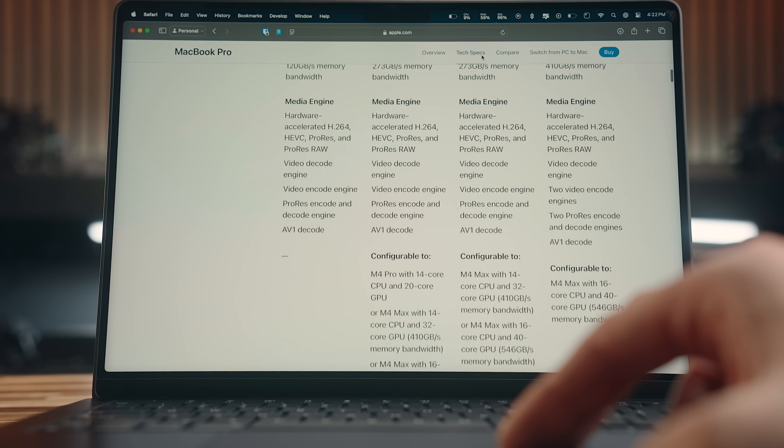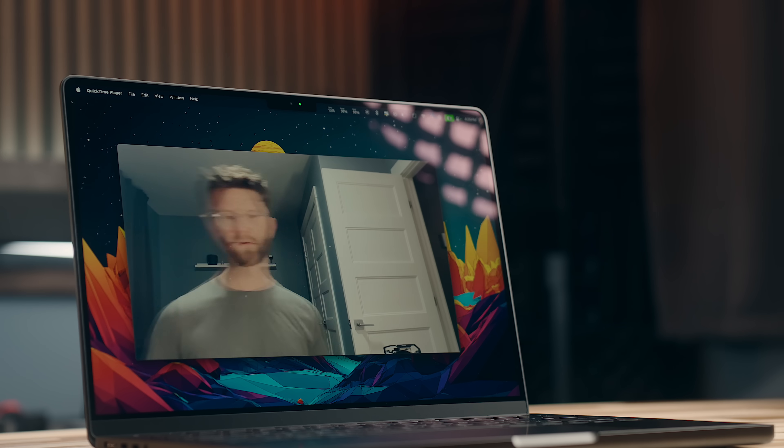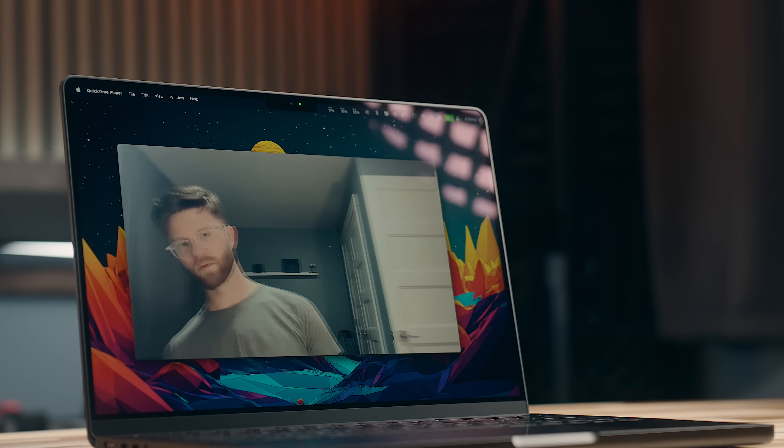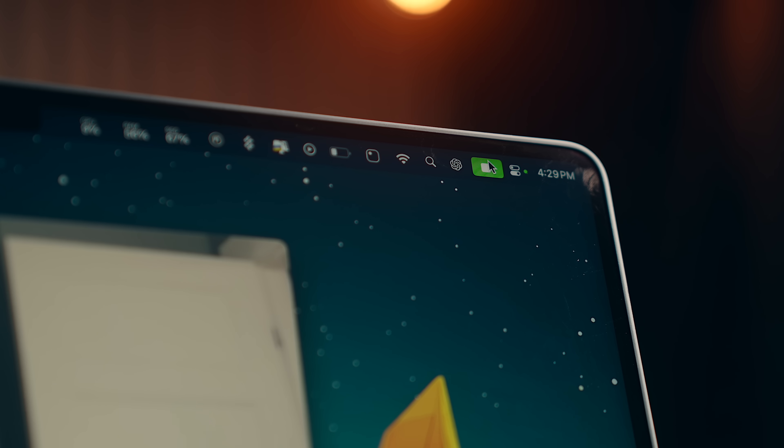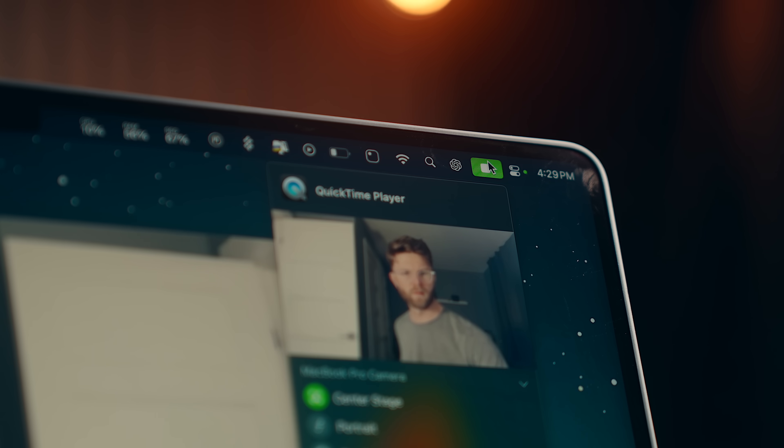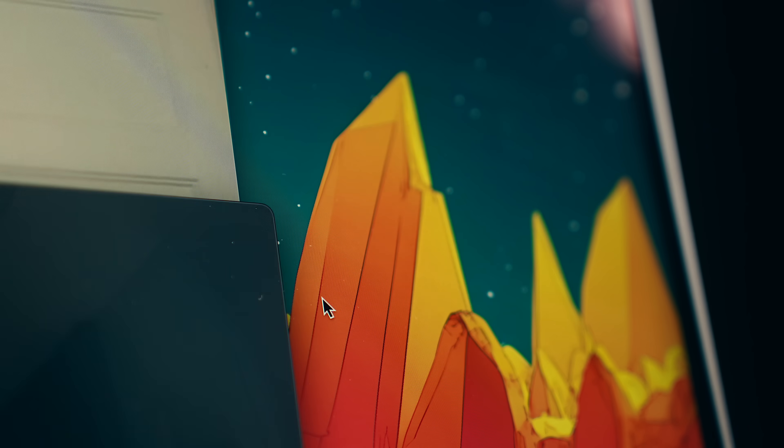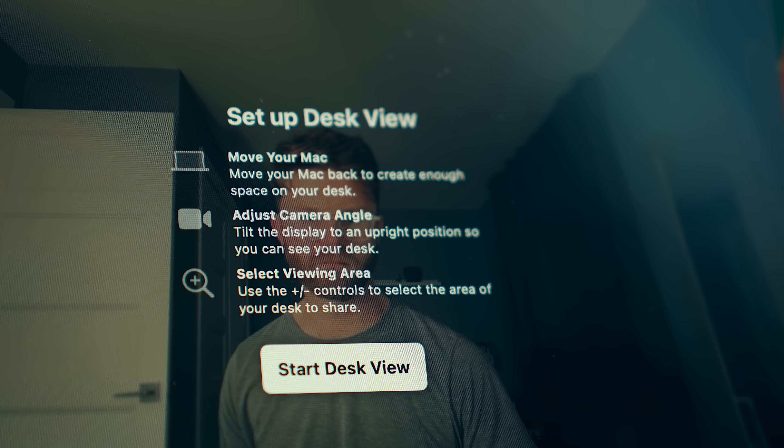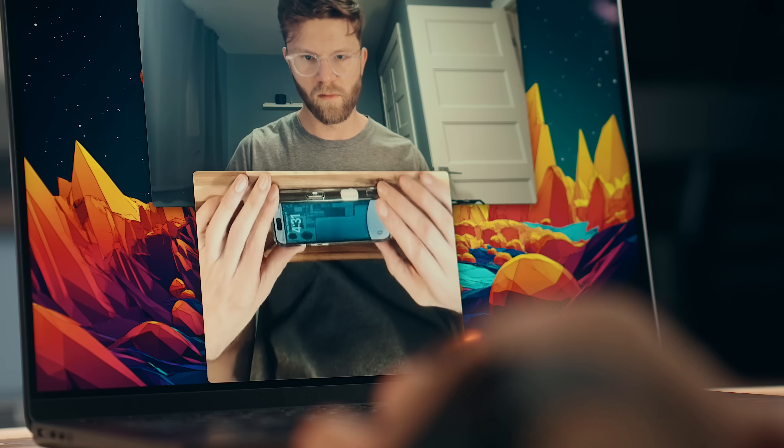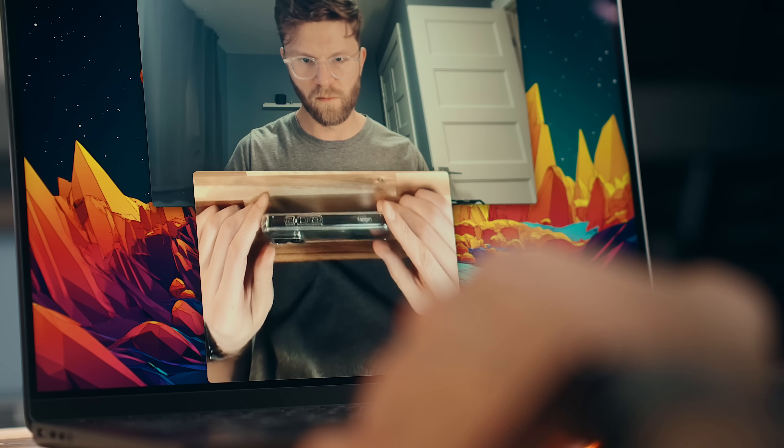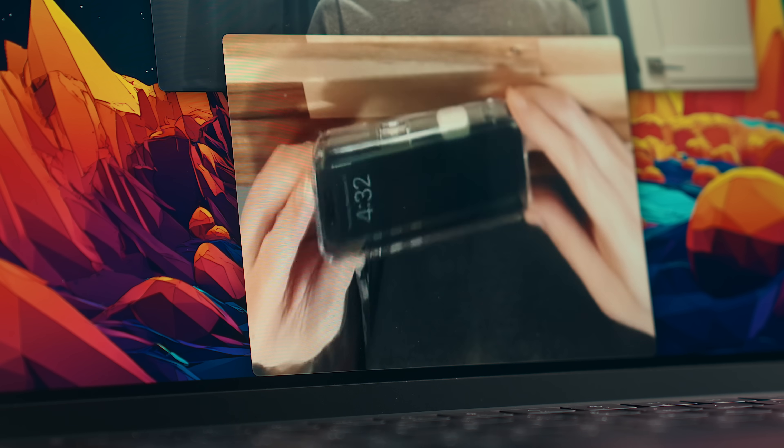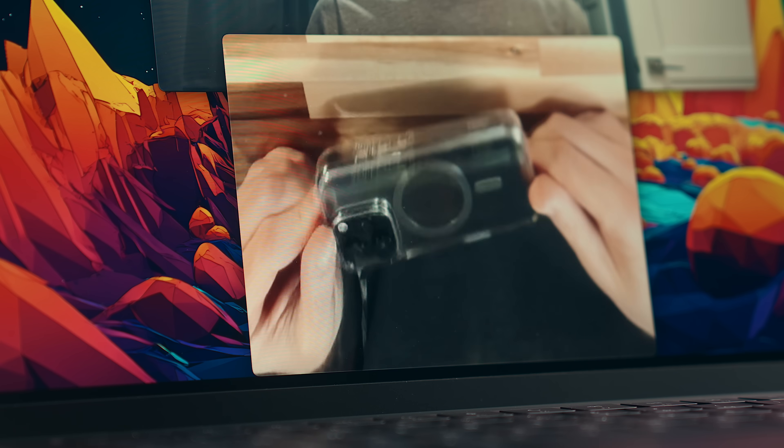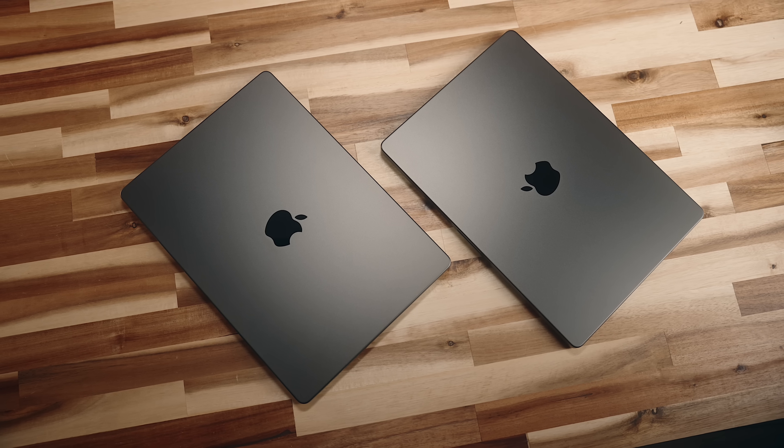Right above the display, you have the new webcam with center stage, which in everyday usage doesn't look a whole lot different than the last generation. It is a bit better overall if you're pixel peeping, and you do have the new desk view feature, which I find more gimmicky than anything, where it'll show you a top-down shot in front of your desk if you want to show something off.